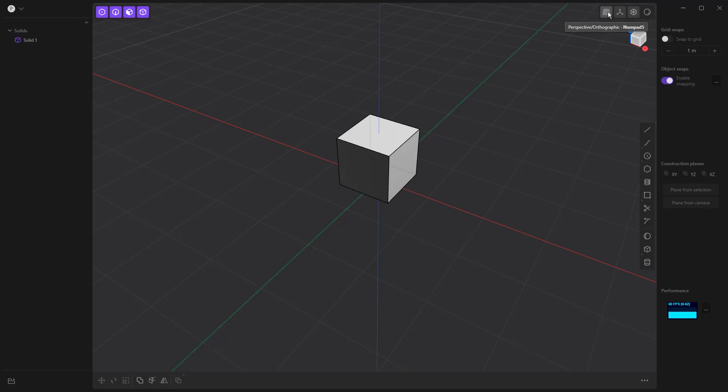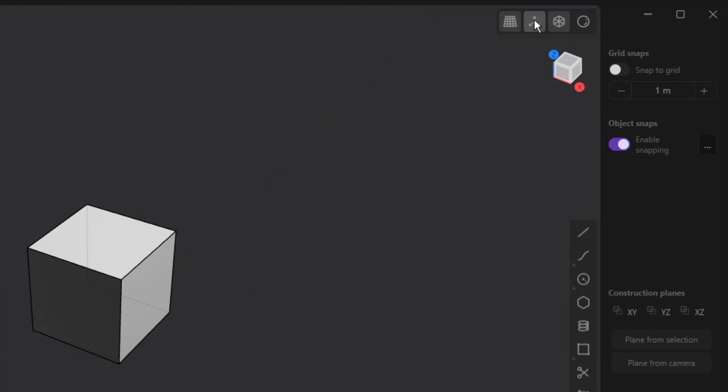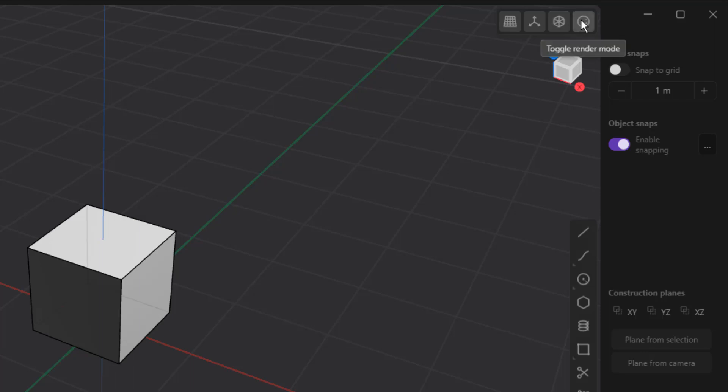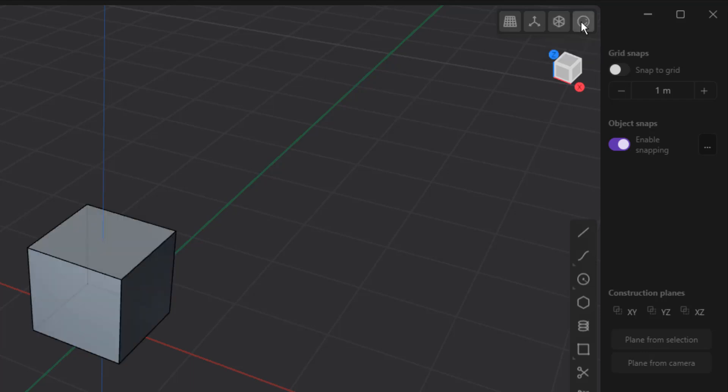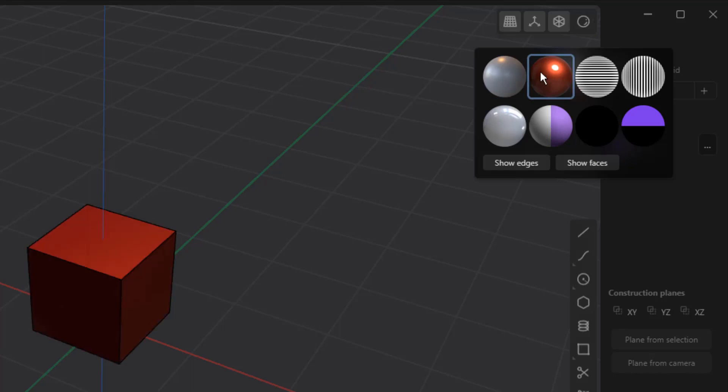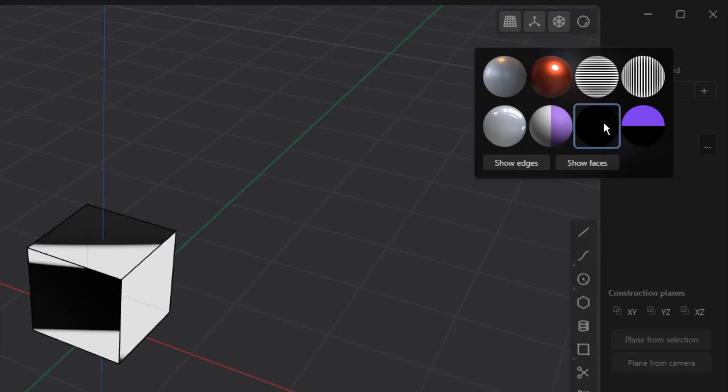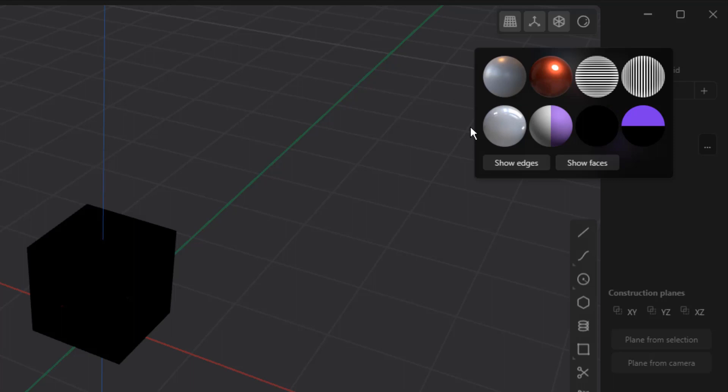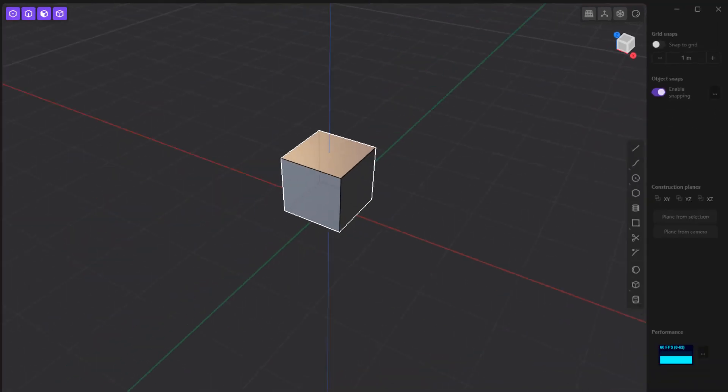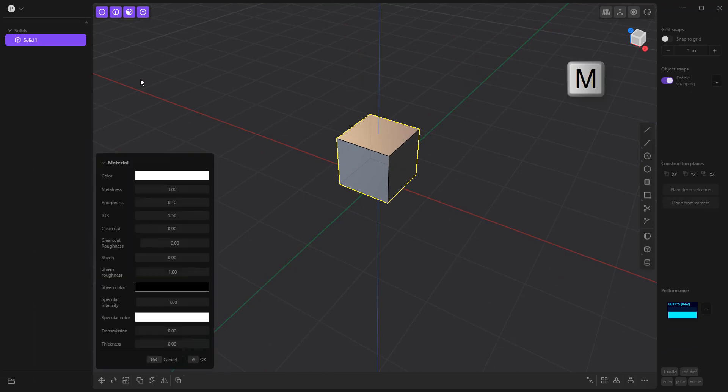We can also toggle on the perspective and ortho by using this button at the top right. We can toggle on and off the overlay if you want to get rid of the construction plane and the axes. We can toggle on and off x-ray, and then this button on the right is toggling on and off render mode. But if we right click on this, there are more options. You can see that we can display zebra stripes, we can change the way that the object is displayed, and we also have the option to select individual solids or groups of solids, hit the M key on the keyboard, and apply a custom material.